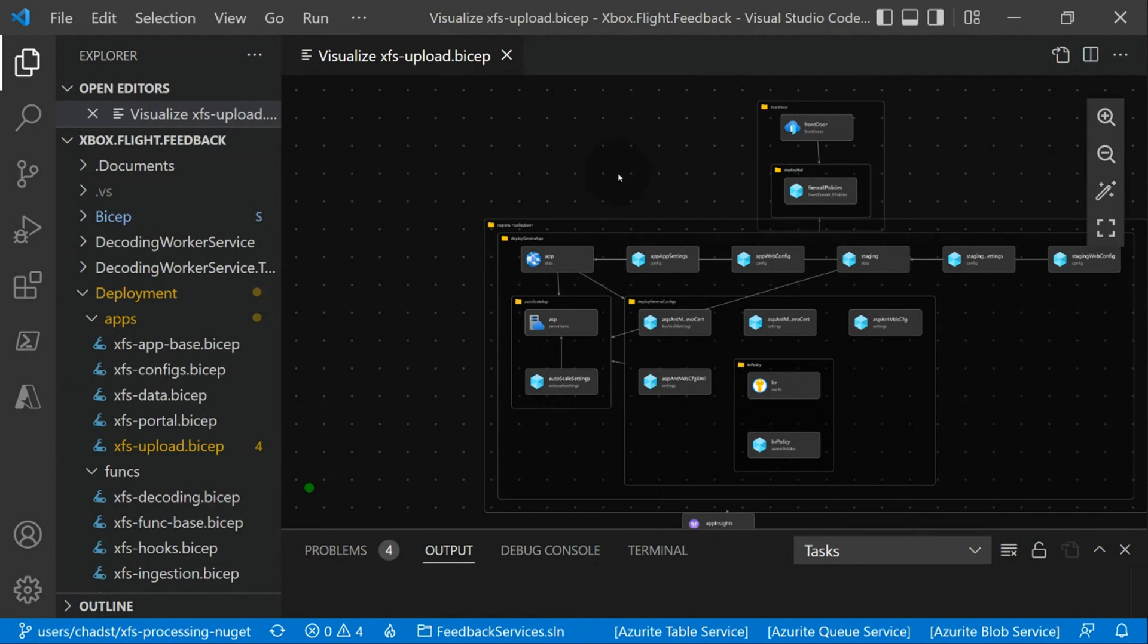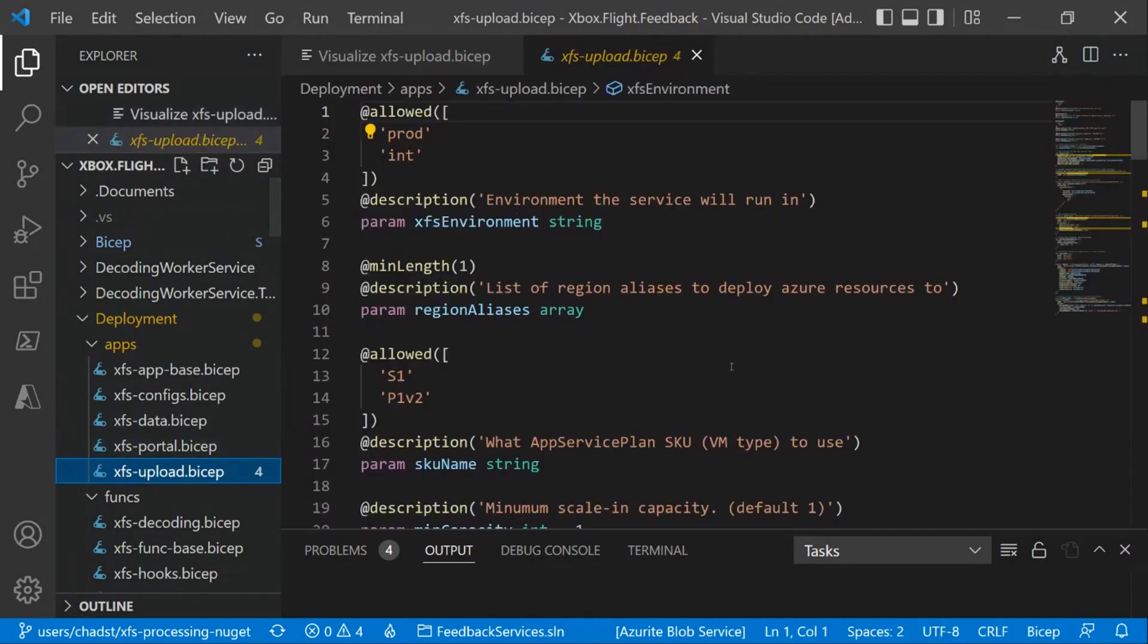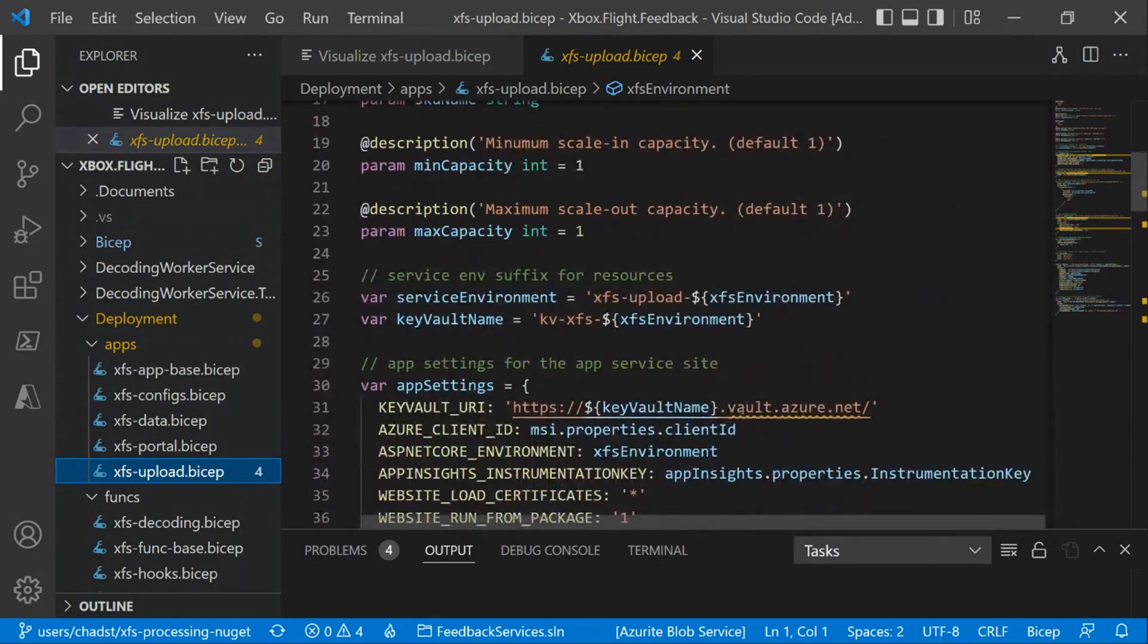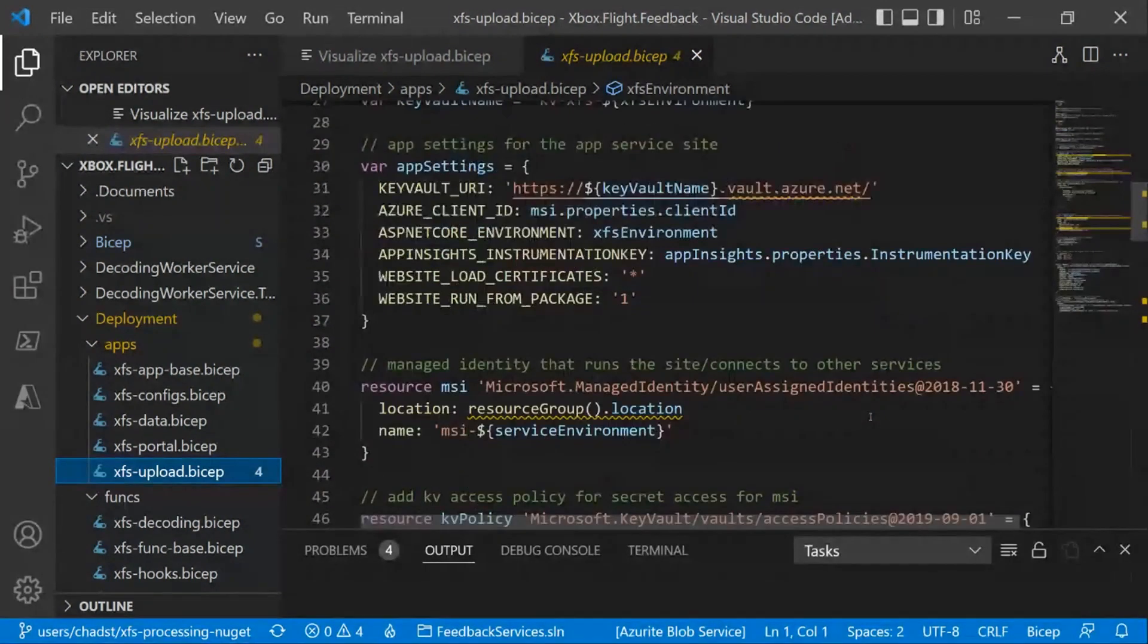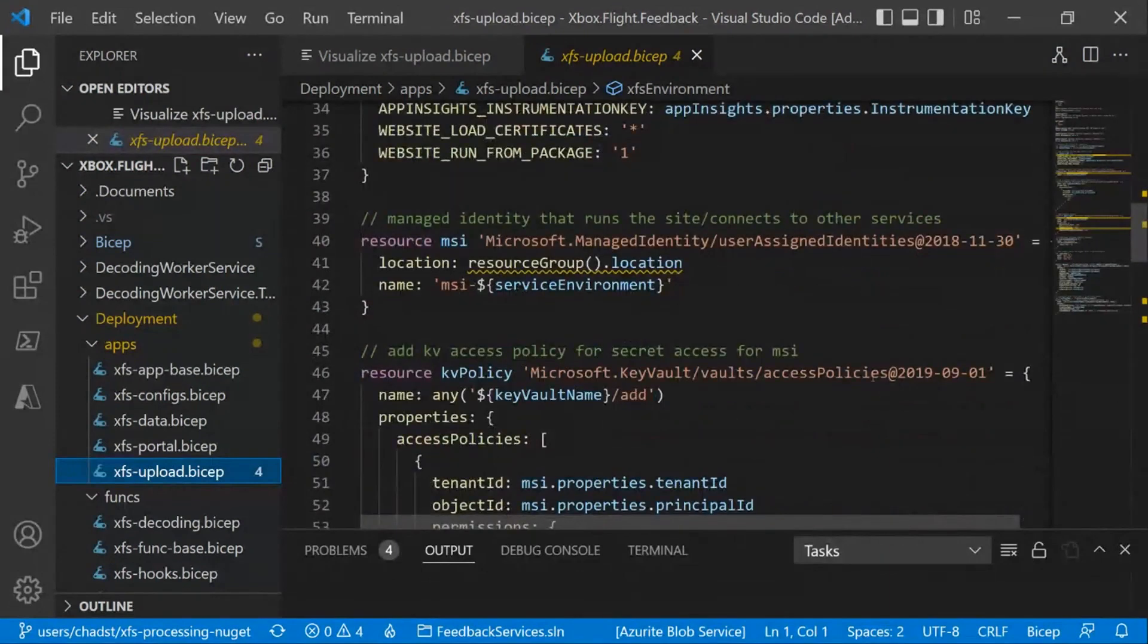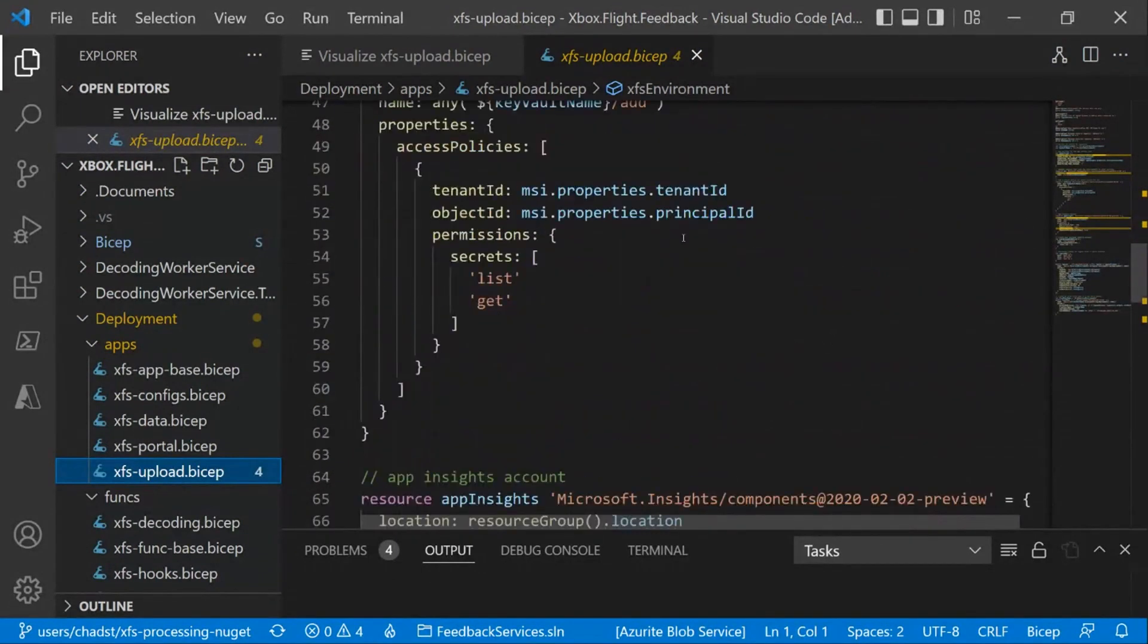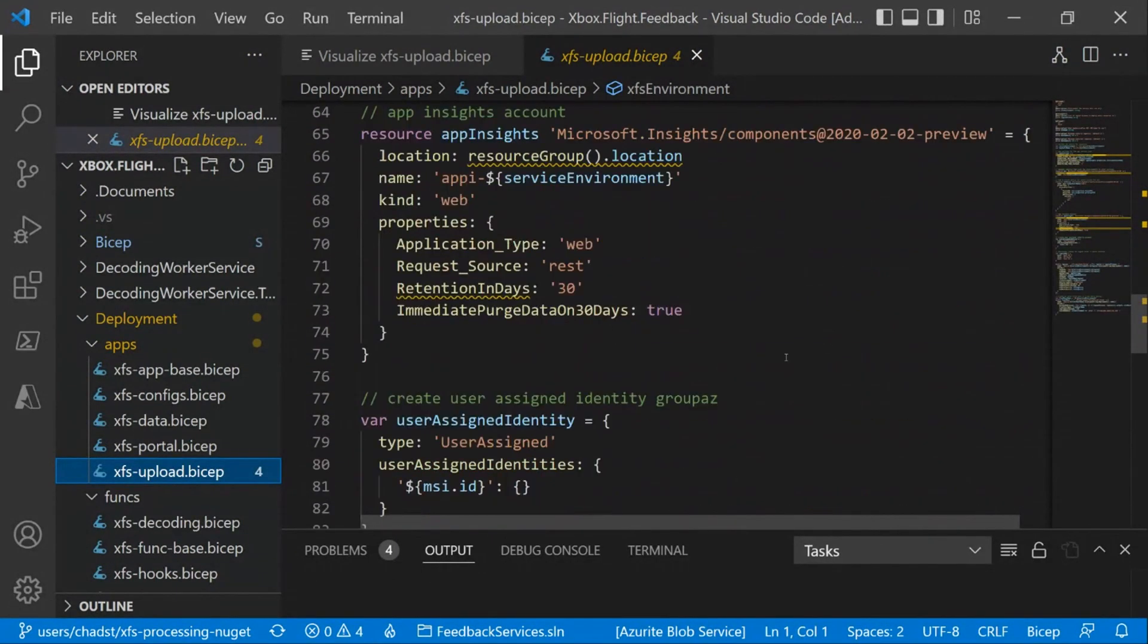Now if we were to jump into the actual Bicep file here, you can see we've got our parameters at the top, some SKU stuff, what our min and max capacities are. We have different things for prod versus integration. Integration may only have one or two machines, where prod may have up to 100. We've got app settings we set up, we'll set up our managed identity, Key Vault policy, and bind those things together. The App Insights, which I talked about, is common across everything.